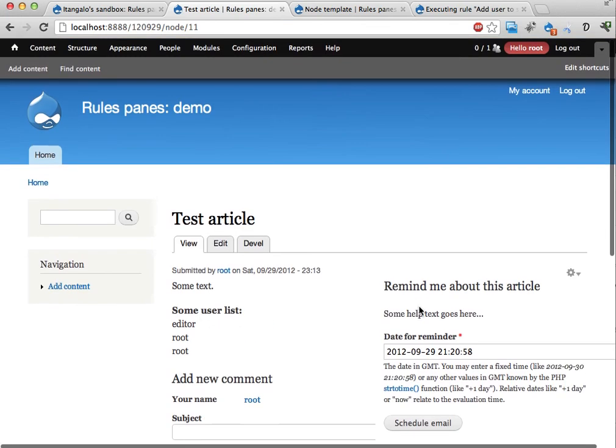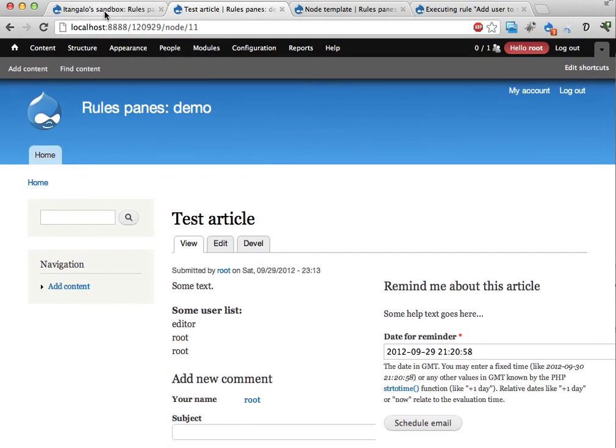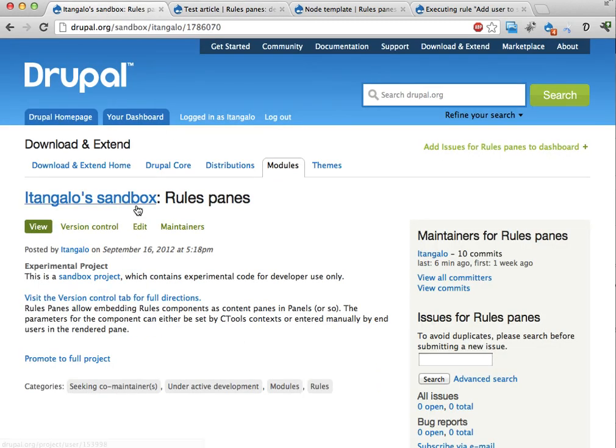All right. This is the rules pains module. Yeah. If you like it. Go play around with it. Please send me feedback or whatever. And have a nice day. I'll see you in some other video. Goodbye.